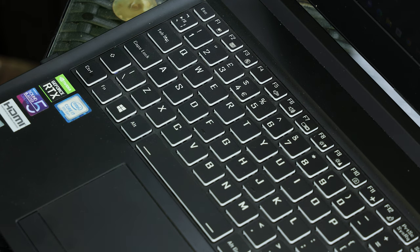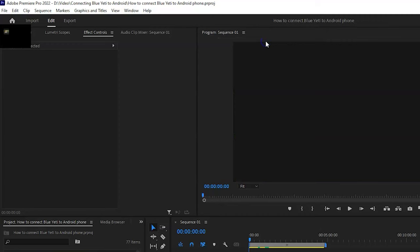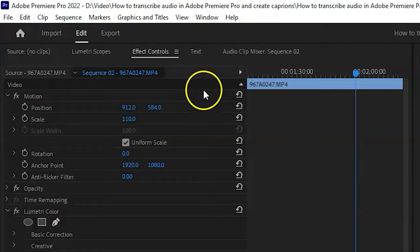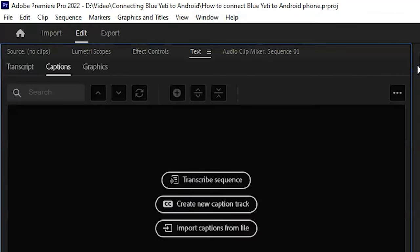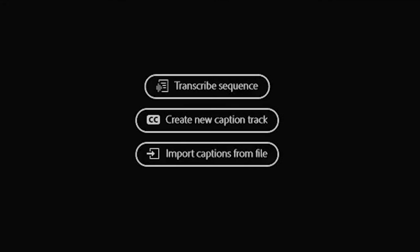Alternatively, use the keyboard shortcut Alt-Shift-Plus-4 to change to the Captions and Graphics workspace. If you don't see the captions panel, click on the Text tab to open it. You should see three buttons in the middle of the panel: Transcribe Sequence, Create New Caption Track, and Import Captions from File.